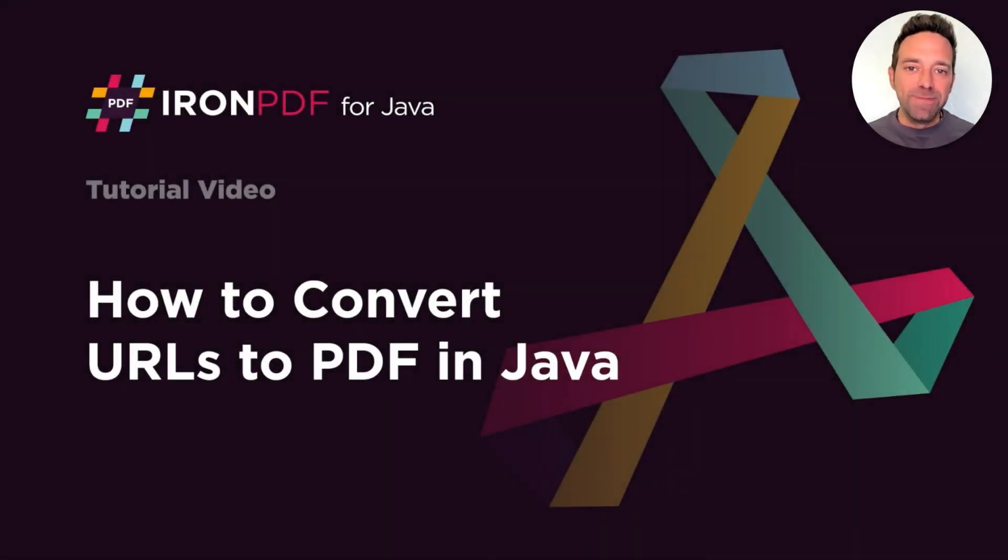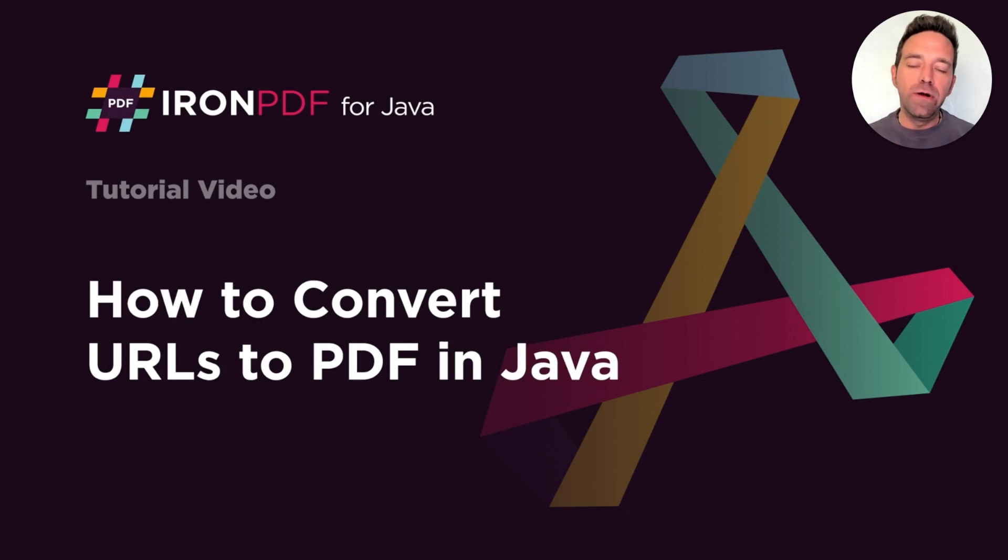Hello everybody, and welcome to this tutorial where we will learn how to convert URLs to PDF in Java.